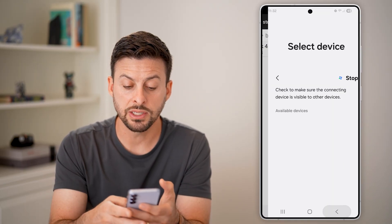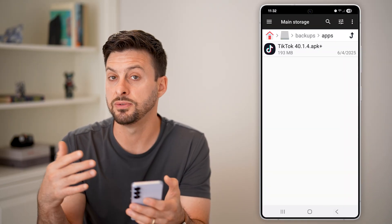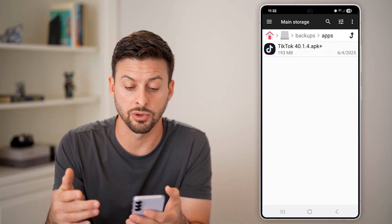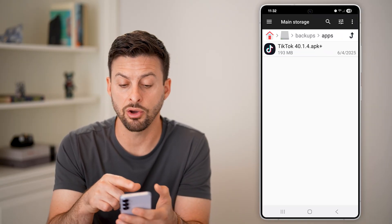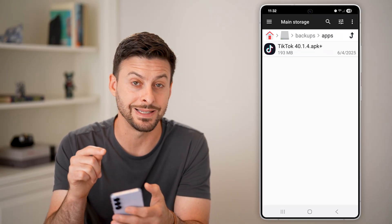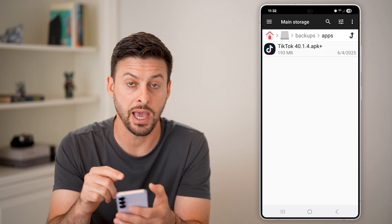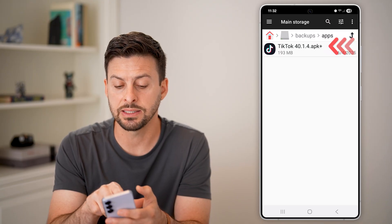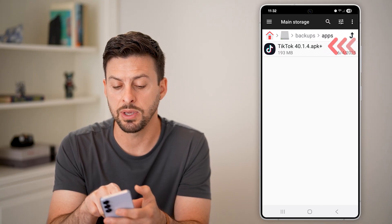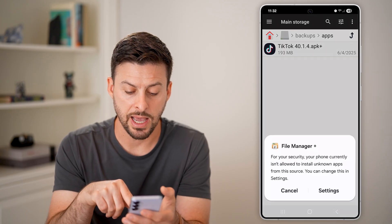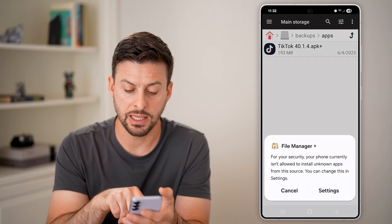Now, once it's over there and you've sent it over to that new Android, all you need to do is open up this exact same app. And you'll be able to see that TikTok APK file on there. I can tap on it.